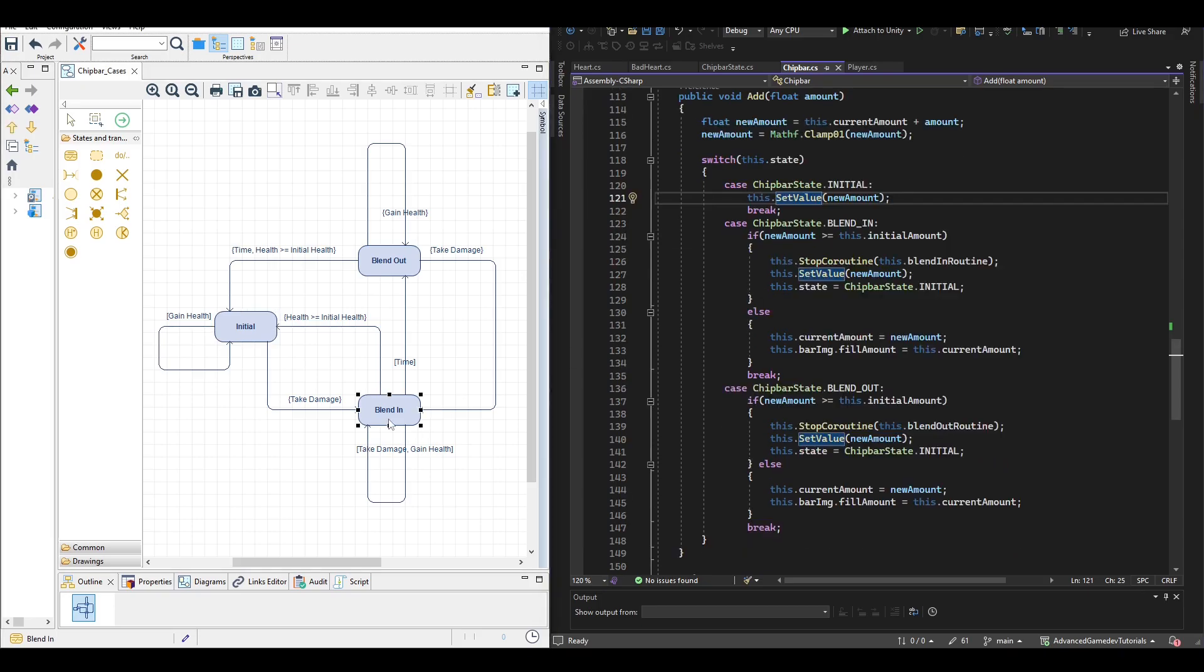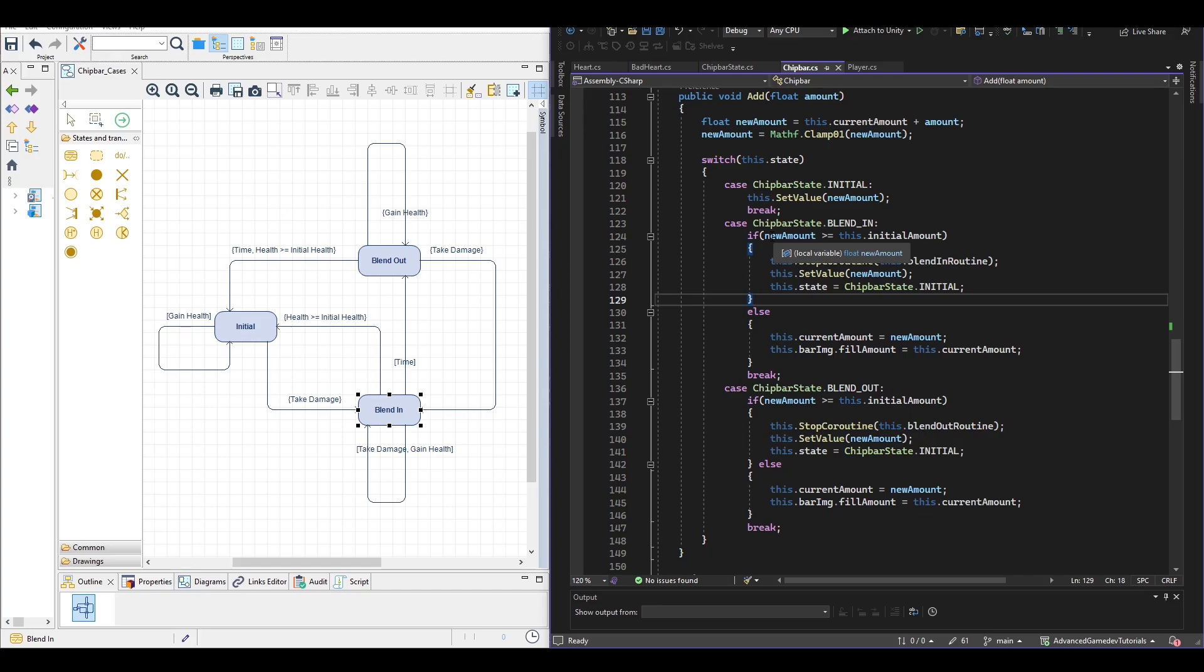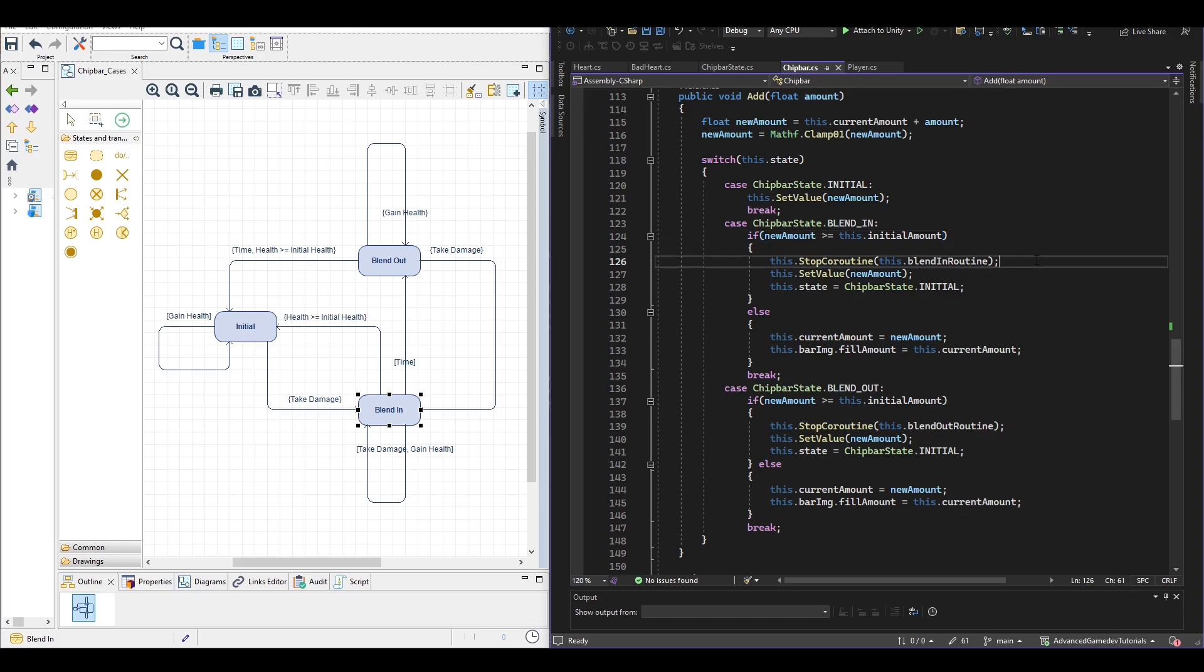If we add the initial state and we gain health we simply set the bar to the new value. If we add the blend in state and we gain health then we check how much health did we gain already.